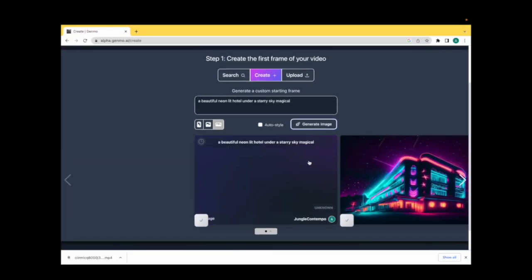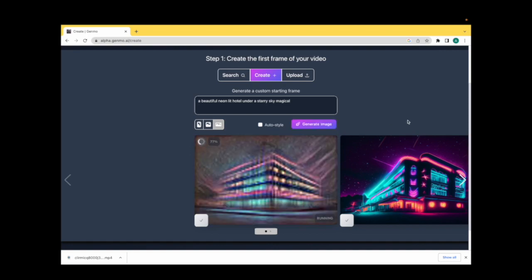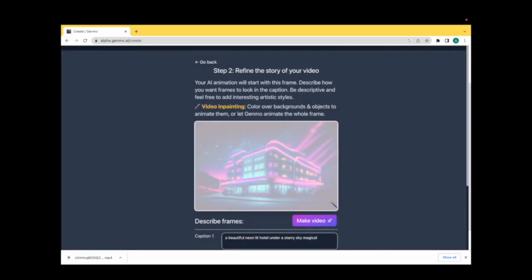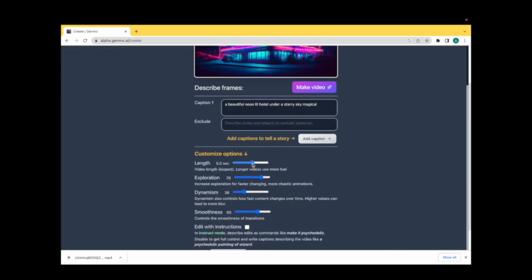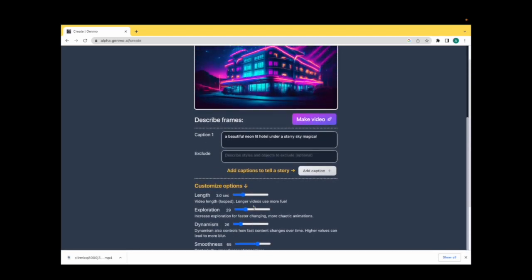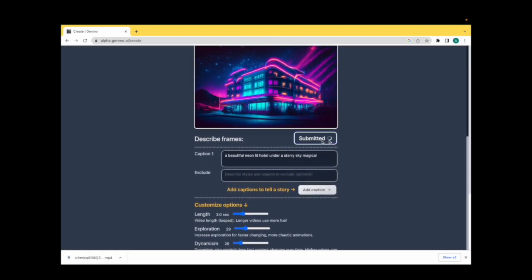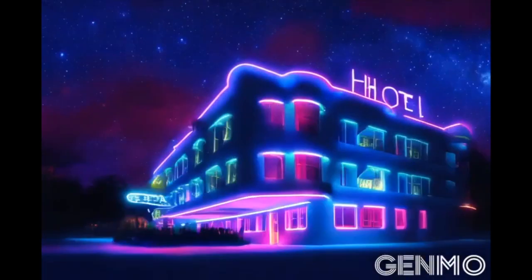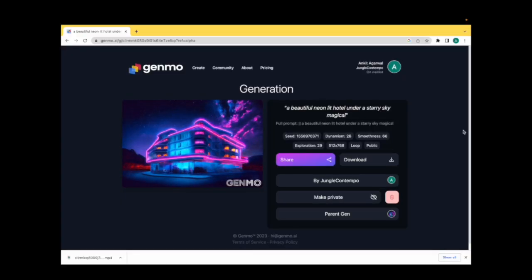Let's try to regenerate another one from the same prompt. I'll let the prompt remain and click on generate image. Here it is. This time I'll play around with the other aspects — I'll reduce the length of the video to 3 seconds, reduce the exploration aspect to 13 to reduce the chaoticness, and reduce the dynamism as well. Click on make video. And this is the result from the second attempt — it's much smoother. Once done, you can come here and download the video.